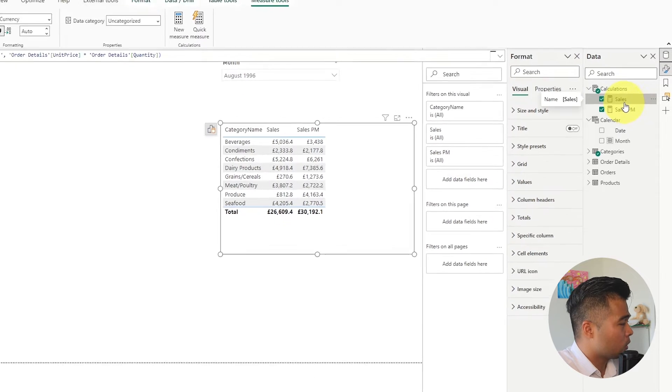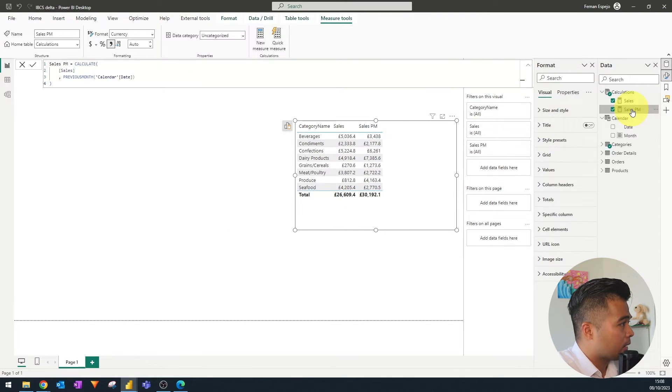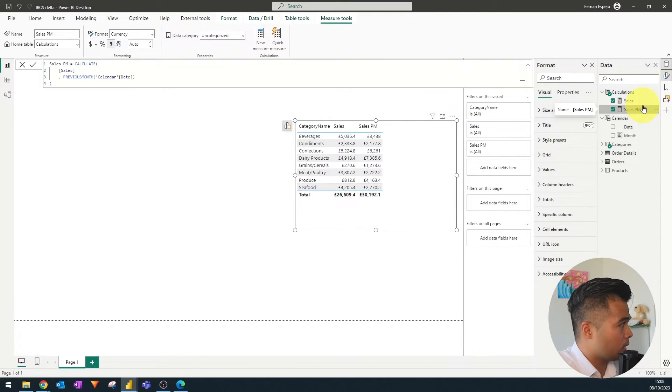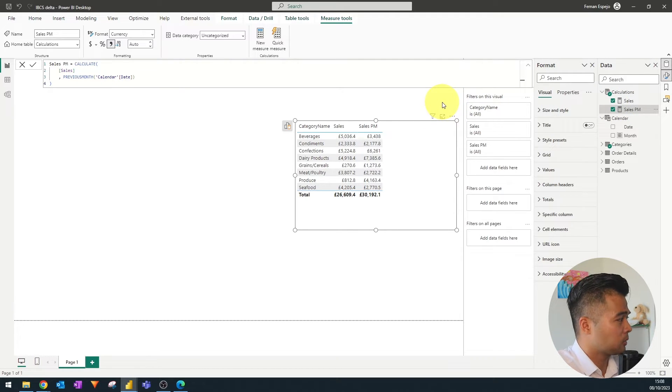So we have the sales which is just calculating the sales and the sales previous month which just gets the value or the sales for the previous months in context.